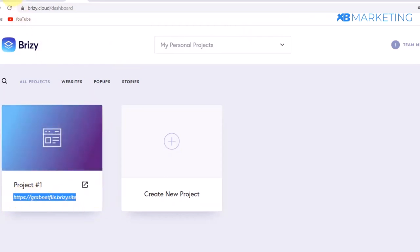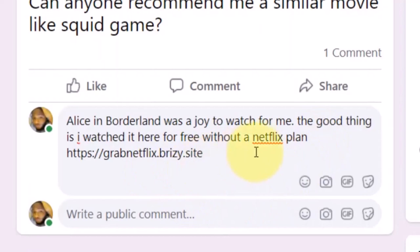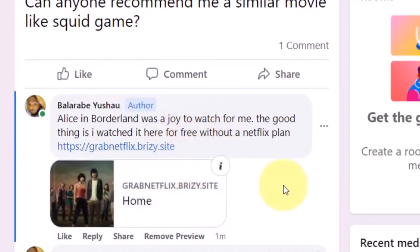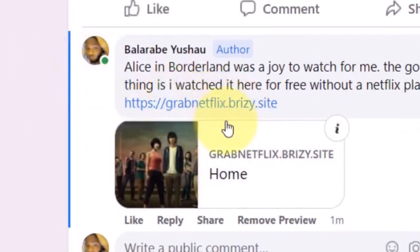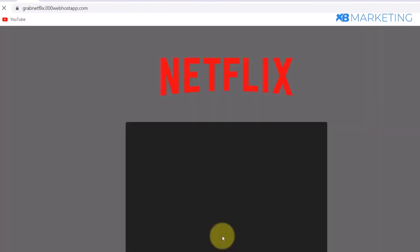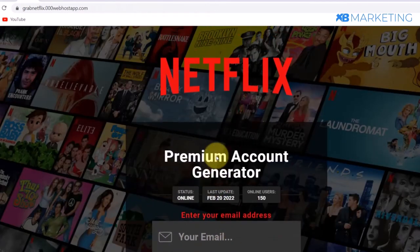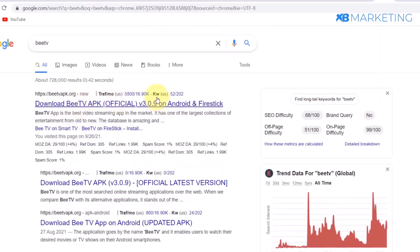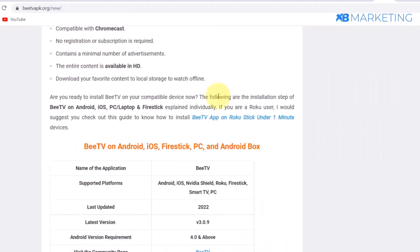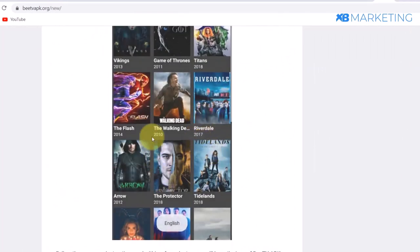Copy your breezy link, go back to Facebook, and paste it into your comment. Facebook will not block your link if you use a landing page. Clicking the link takes them to the breezy page, and clicking 'Watch Now' brings them to the page where they can apparently get Netflix for free — there is an app called BTV that allows people to watch many movies for free, including Netflix movies, so you can redirect them there to download it. If you found value, please drop a like, and drop any questions in the comments below.